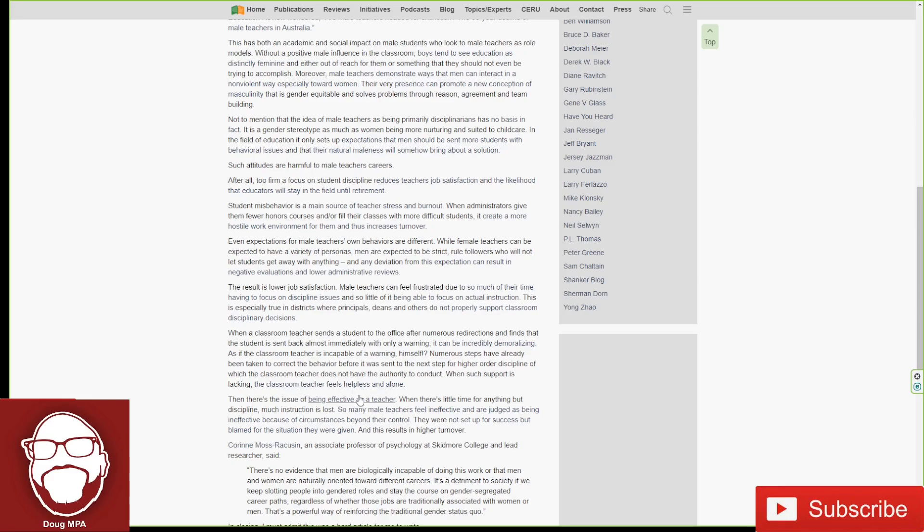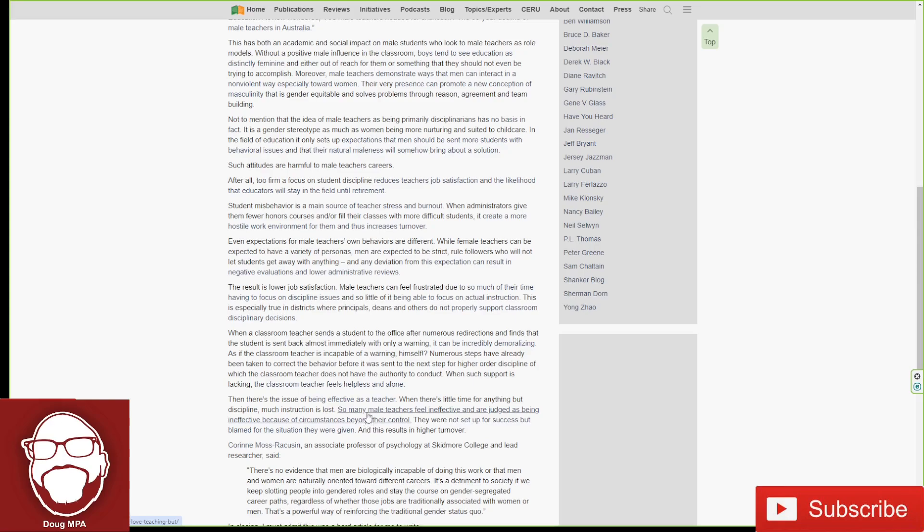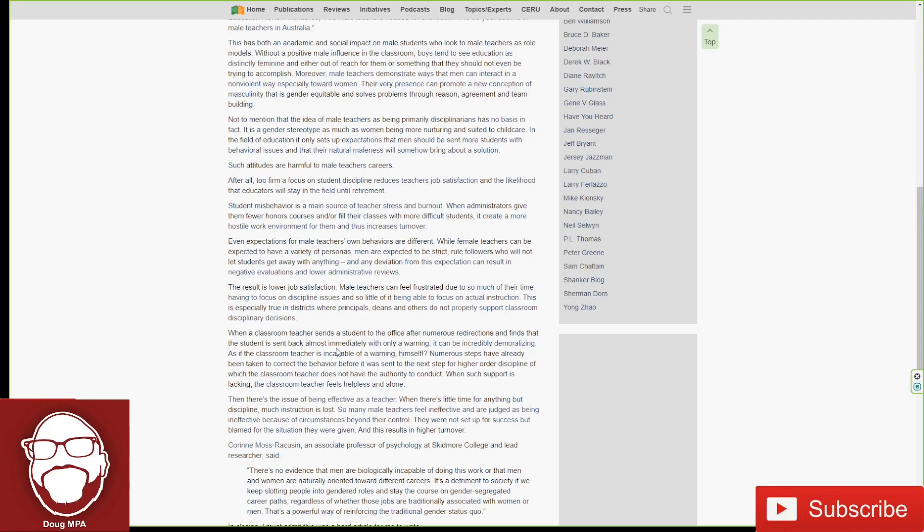Then there's the issue of being an effective teacher. When there's little time for being anything but a disciplinarian, much instruction is lost. So many male teachers feel ineffective and are judged as being ineffective because of circumstances beyond their control. They were not set up for success but blamed for the situation they were given, and this results in higher turnover. And this has become especially true with that whole No Child Left Behind thing, where all children should be given the same chance at education, even if they're special needs, even if they have behavioral problems, even if they're freaking criminals. And like this article is saying, all these children with the worst problems are dumped on the male teachers. It's not their responsibility in mass to take on this burden.